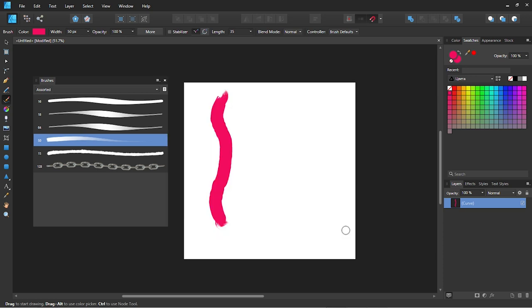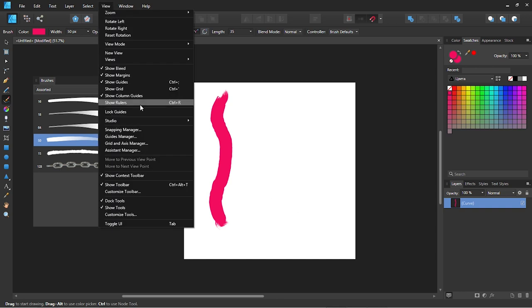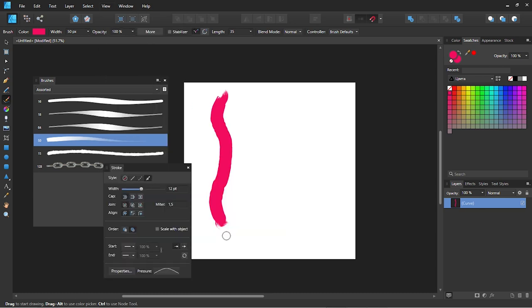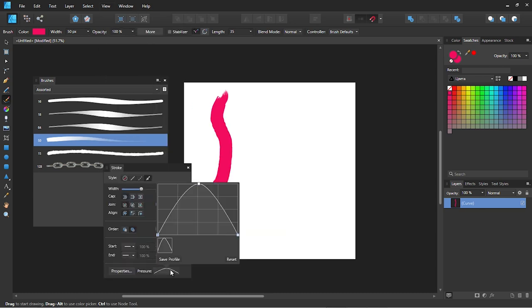In case you don't have a digital pen, you could easily change the pressure settings manually. Go to View Studio Stroke and then open the Pressure tab and just change the points of the graph.